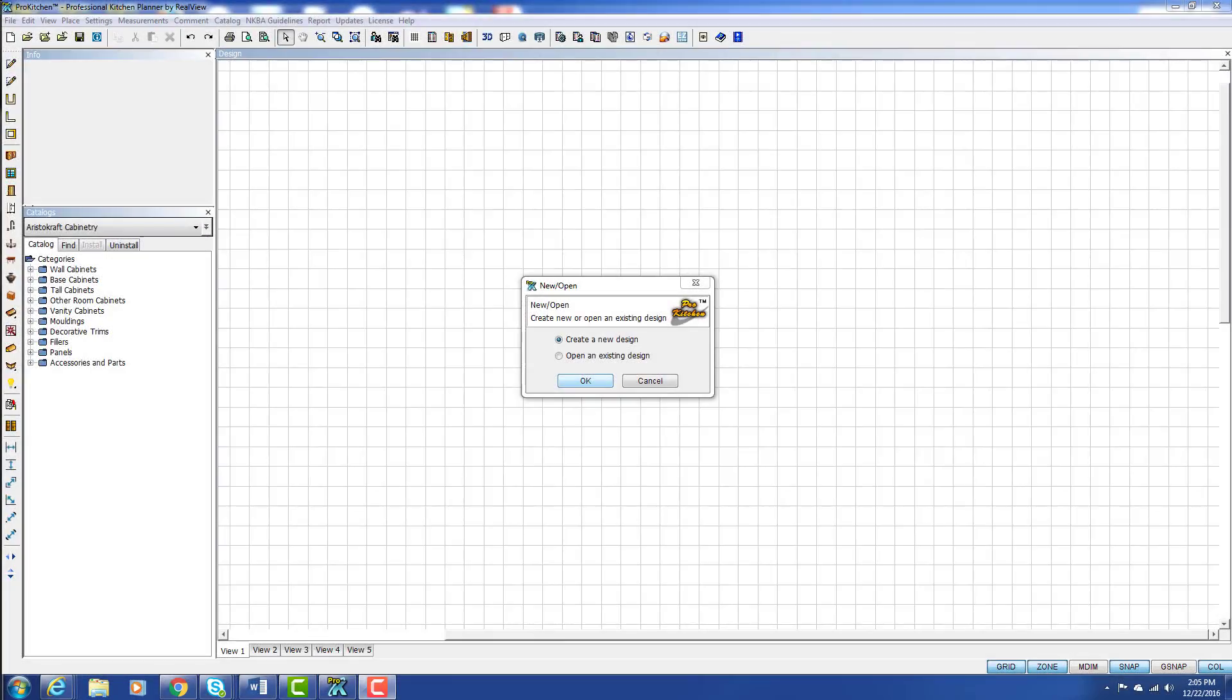Welcome to ProKitchen video tutorials. In this tutorial we're going to take a look at how to create your design file.